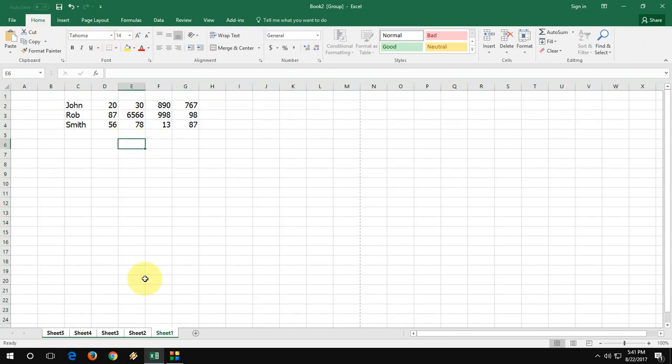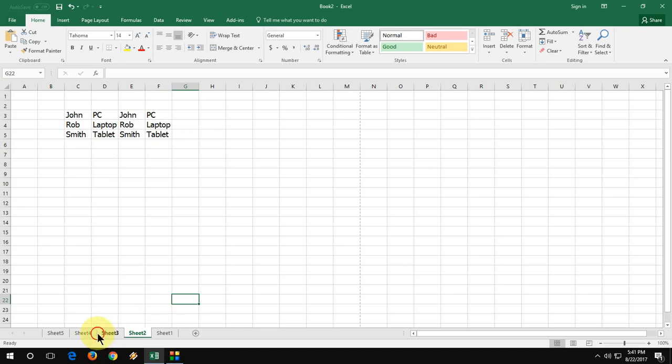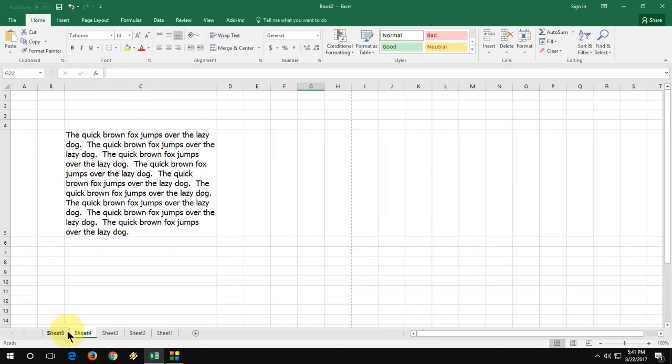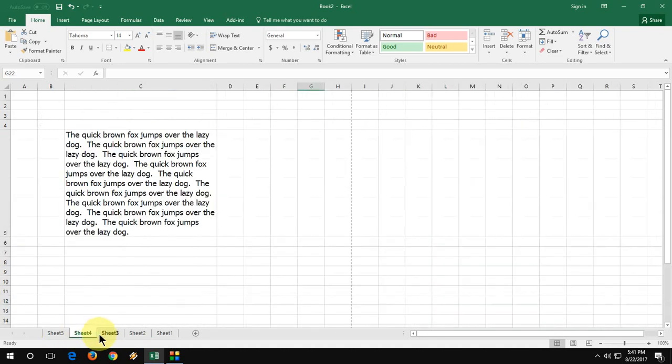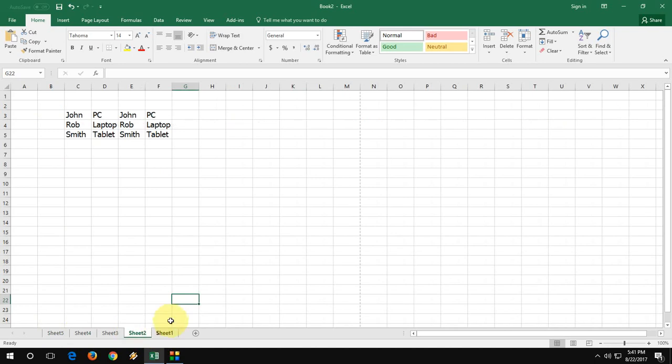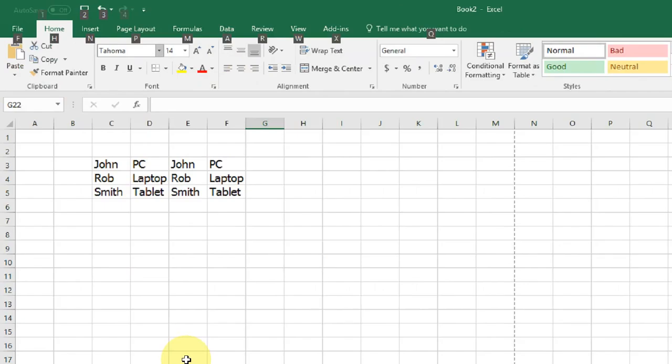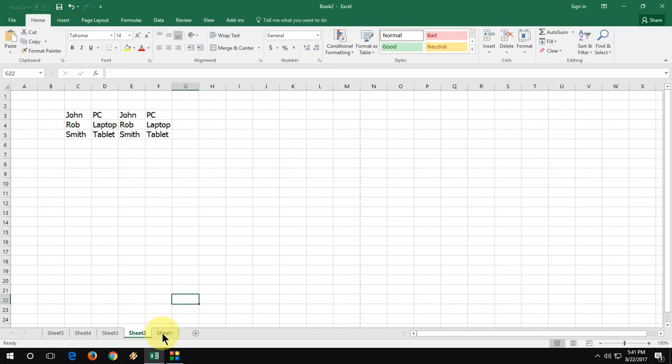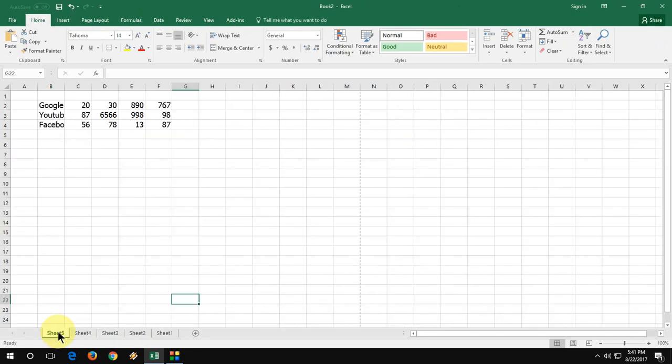Okay, now let's see whether it's changed to all sheets or not. So you can see in each sheet the font size and font style is changed on each sheet. So this is the way to change the font size and font style.